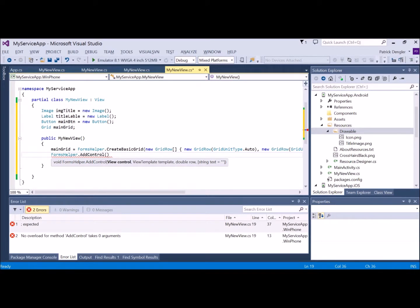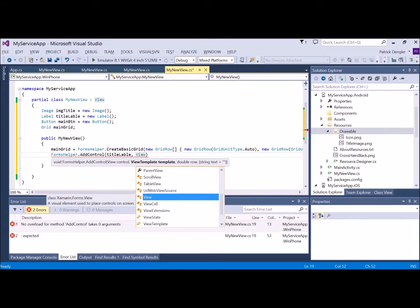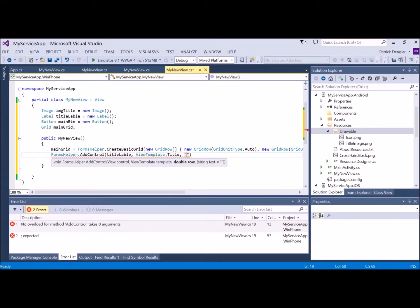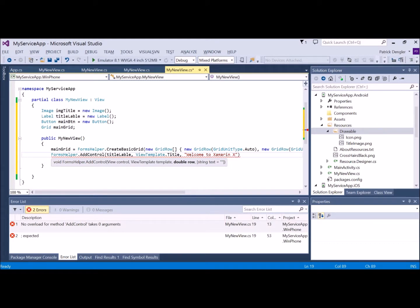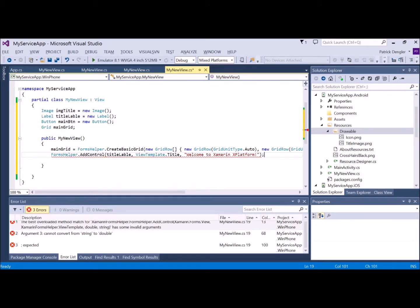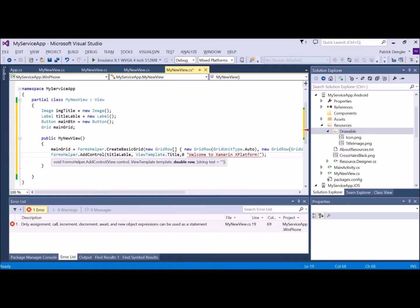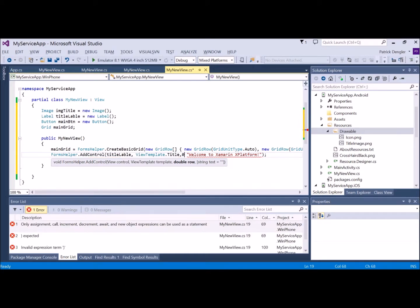As you know, each class will want those images bundled differently. So what I did is I set the different content build types for each of those. For the Android product, I did the Android resource type. For iOS, I do bundle resource. And for the Windows phone, I do the content. That sets them all up and makes sure the content makes it to the device.